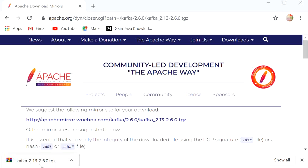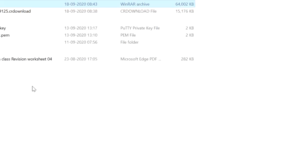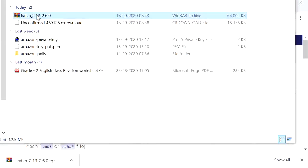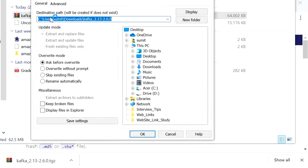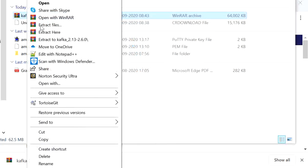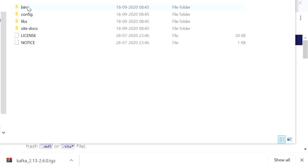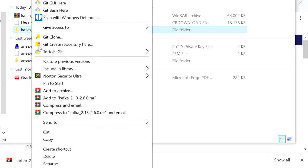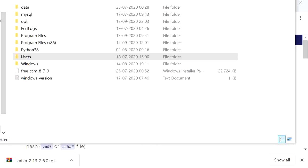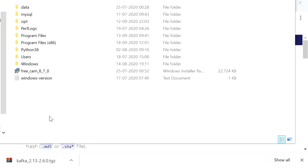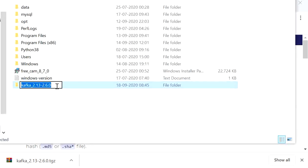Once the download is complete, go to the download folder and extract this file here. After extracting, we will open it. We will copy or cut it from here and go to our C drive and paste it there. We can also rename it and use the name 'kafka'.